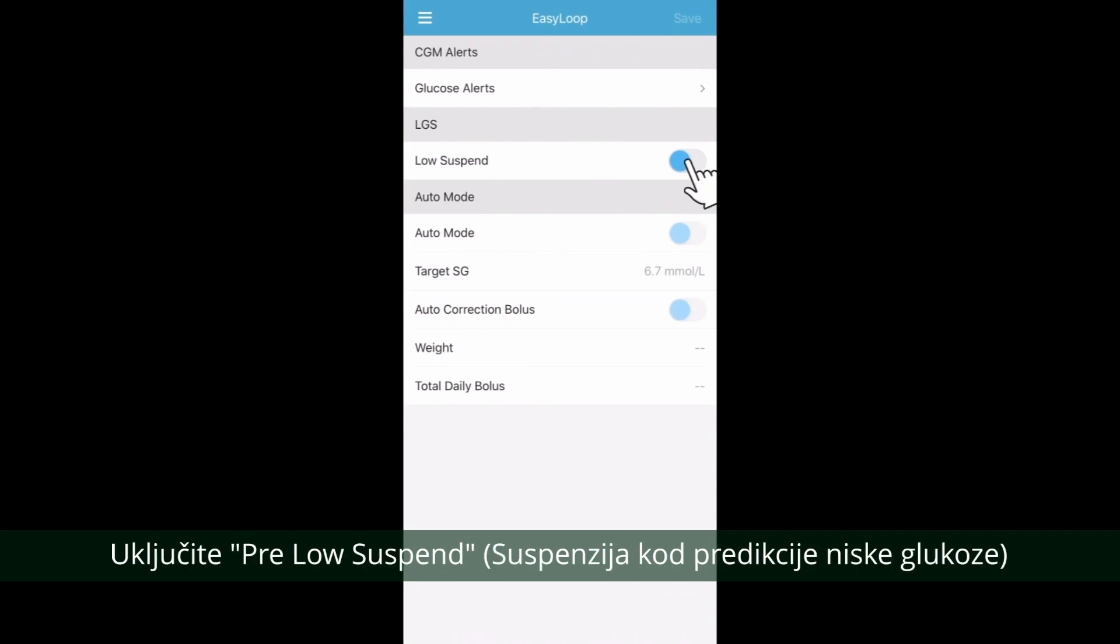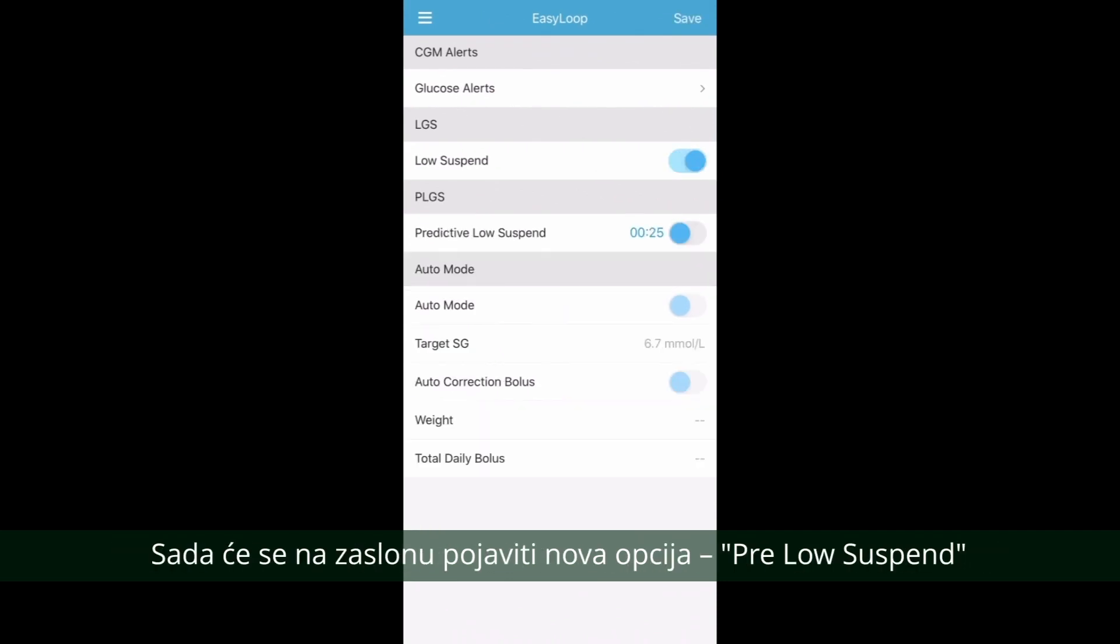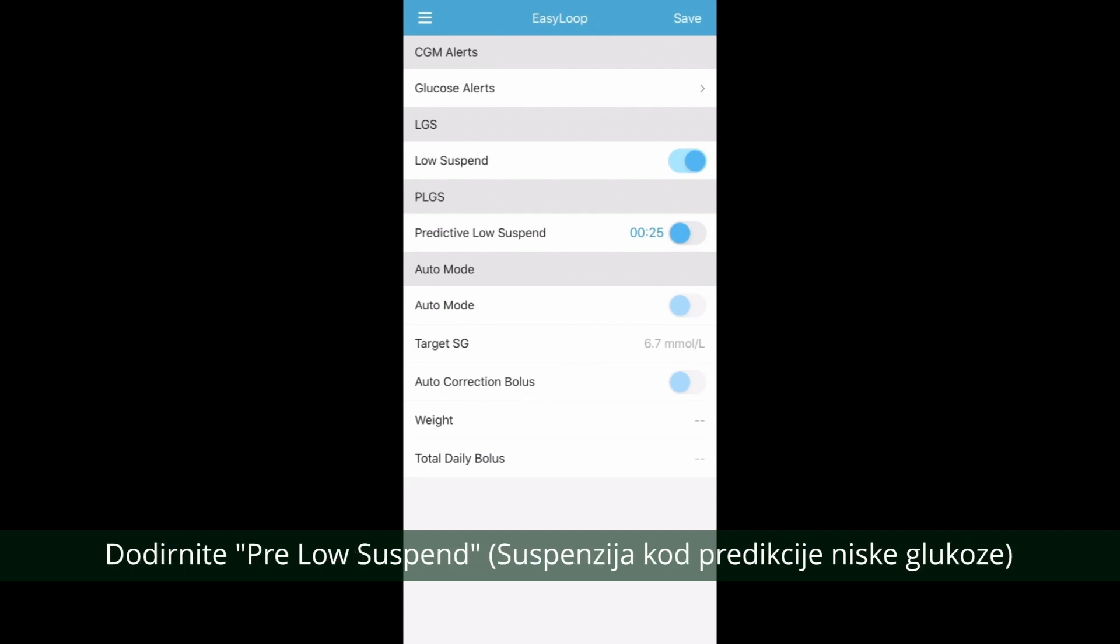Turn on Low Suspend. A new option will now appear on your screen, Predictive Low Suspend. Turn on your Predictive Low Suspend.